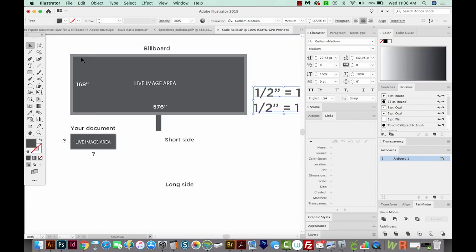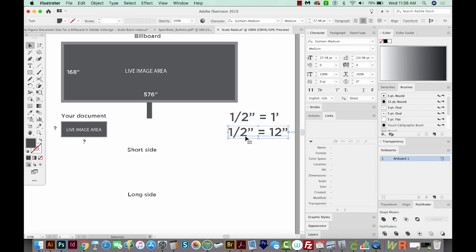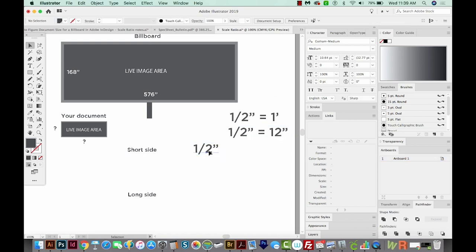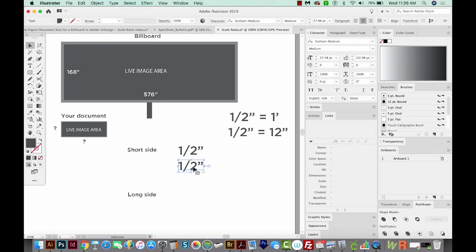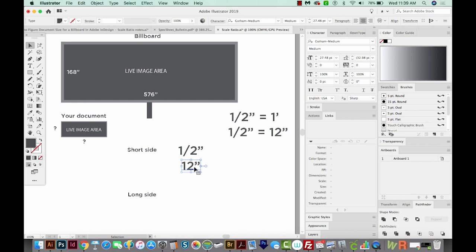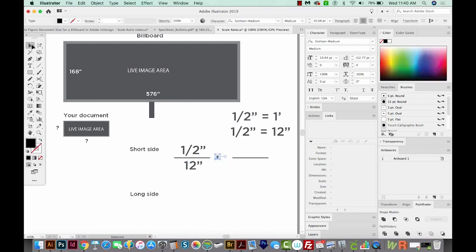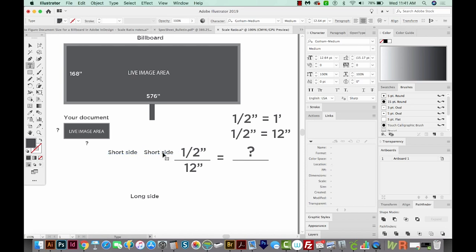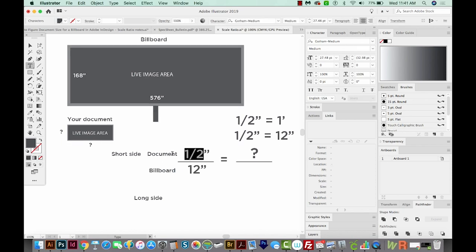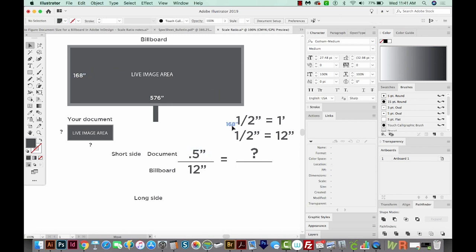Step four is to find out how long our short side should be in our document. So on the billboard, it's 168. So our document will be a half inch for every 12 inches. So I'm just going to put a half inch here, and then we'll put 12 inches here. So we're going to have a half inch in our document for every 12 inches on the billboard. And now I just put the other numbers in the same place. We'll put an equal sign over here. And to make it a little easier, I'm going to add document on the top and billboard on the bottom. I'm going to make this a decimal instead, so 0.5. And then our billboard on the short side is 168 inches. So I'm going to pull that over here.